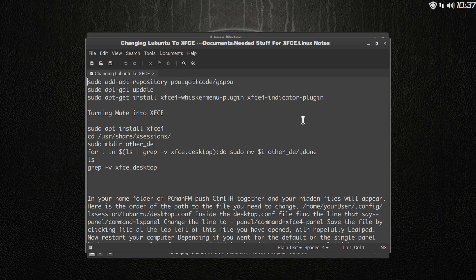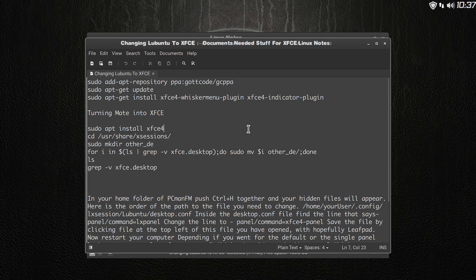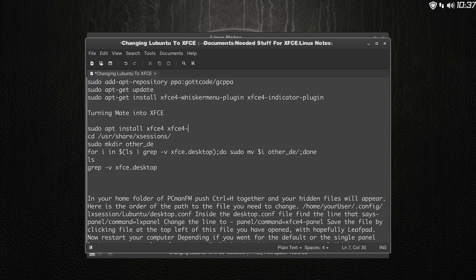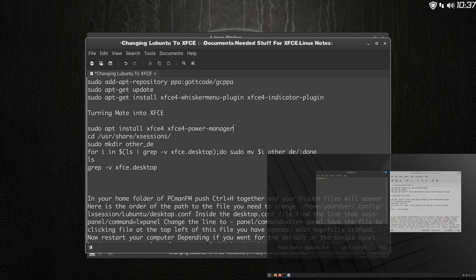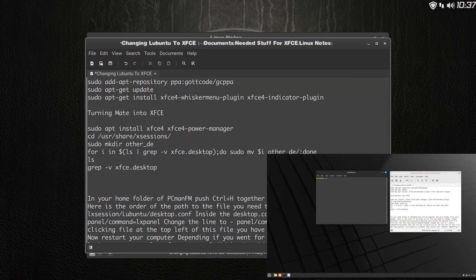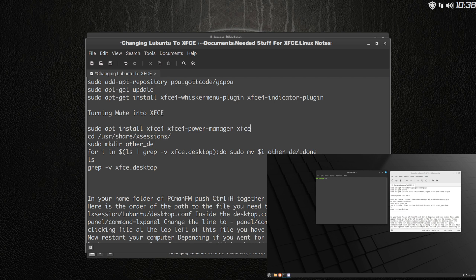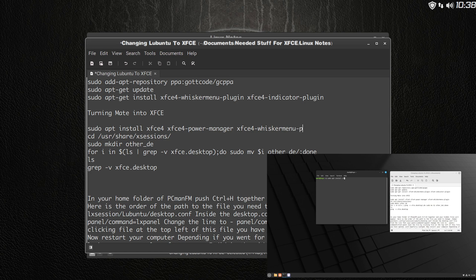What you must remember though is to also during the installation, not just install that, but you need to install XFCE4 power manager, manager, okay. You also need to install XFCE4 whisker menu plugin, okay.